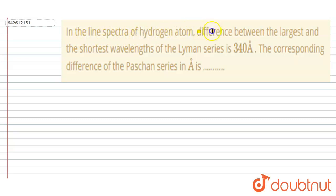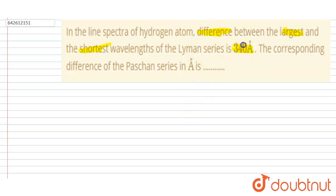In line spectra of the hydrogen atom, the difference between the largest and shortest wavelength in the Lyman series is 340. You have to find out the corresponding difference for the Paschen series.